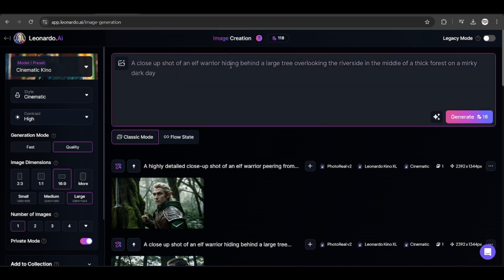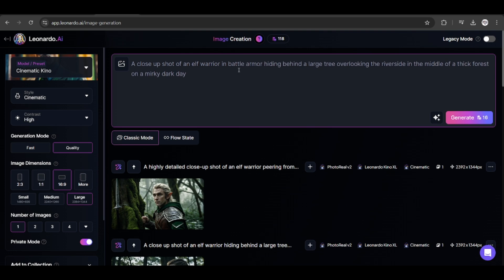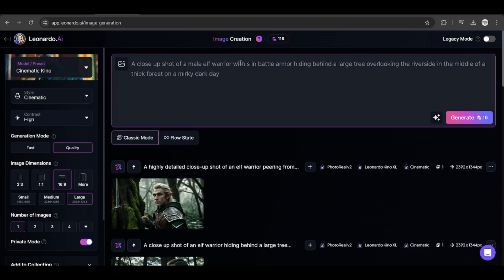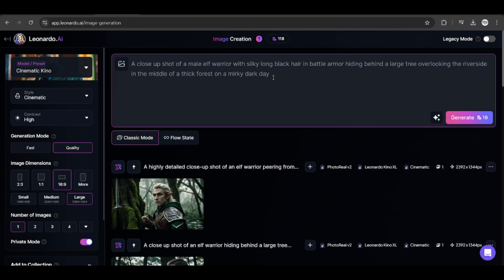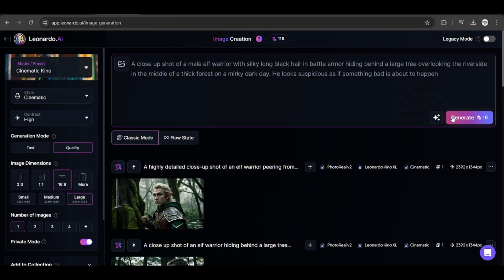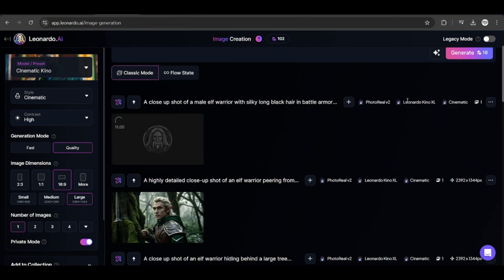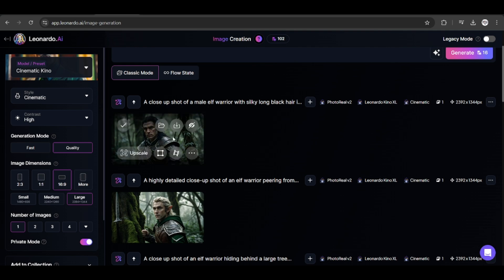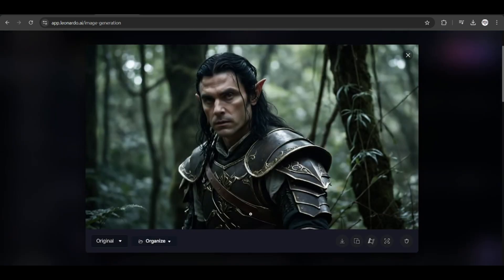So we can make the prompt a little bit more detailed by adding in the gender, race, type of hair or hair color, what the character is wearing, and the kind of expression they have. We can again choose to generate the prompt, or have ChatGPT enhance it. For now, I will just generate the image, and there we get an image with less or no artifacts.